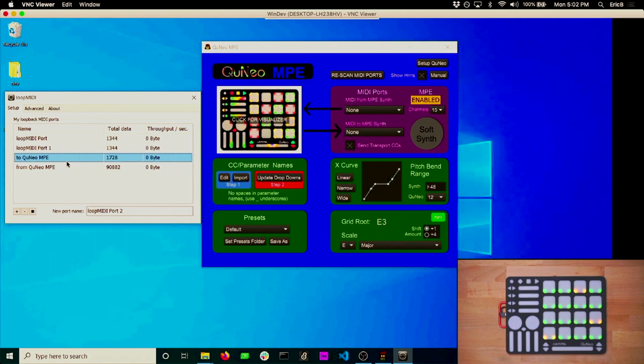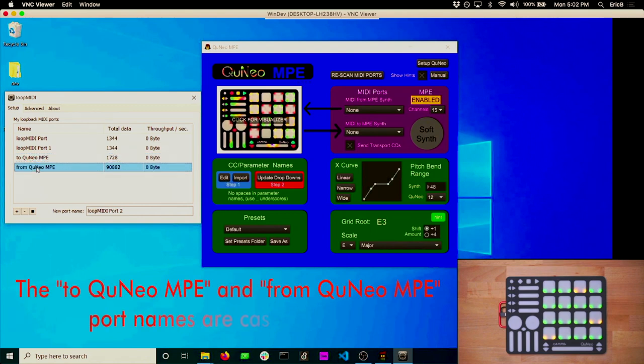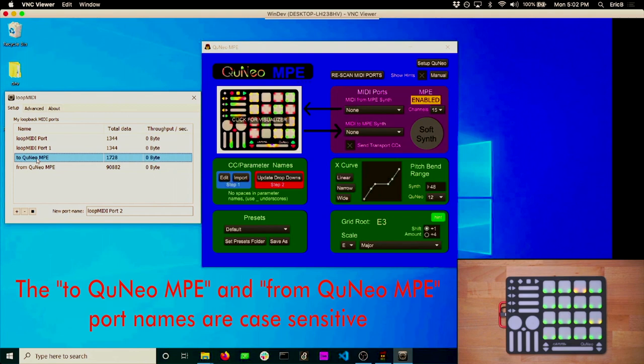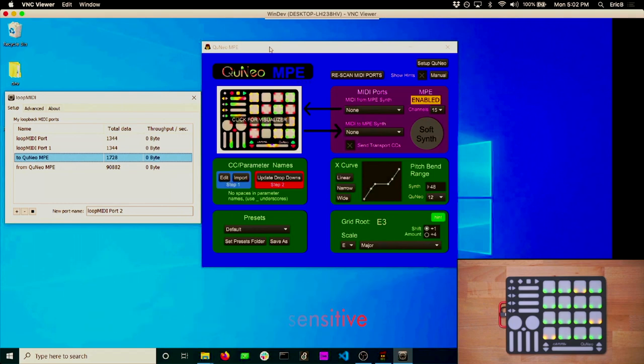If you're on Windows, you'll need to manually create the virtual MIDI ports using a third-party application such as Loop MIDI. When you create the ports, name them To Cuneo MPE and From Cuneo MPE, and that way the app will automatically send and receive data to those ports without you having to select them.